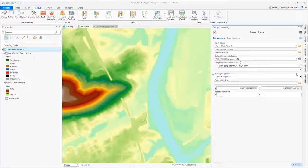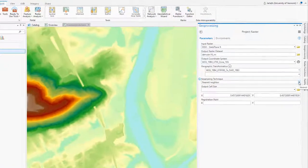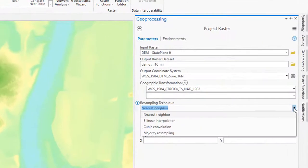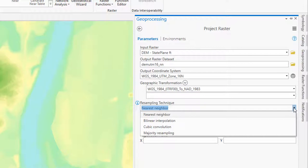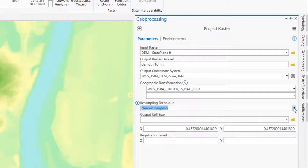ArcGIS Pro currently offers four different ways of resampling your data: nearest neighbor, bilinear interpolation, cubic convolution, and majority resampling. The rule of thumb is to use nearest neighbor or majority resampling for thematic or discrete data, and cubic convolution for continuous data. You should almost never need to use bilinear interpolation.